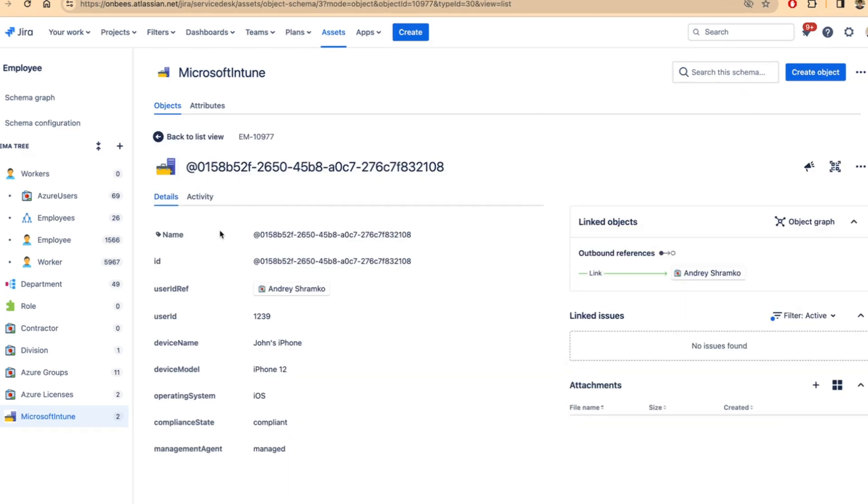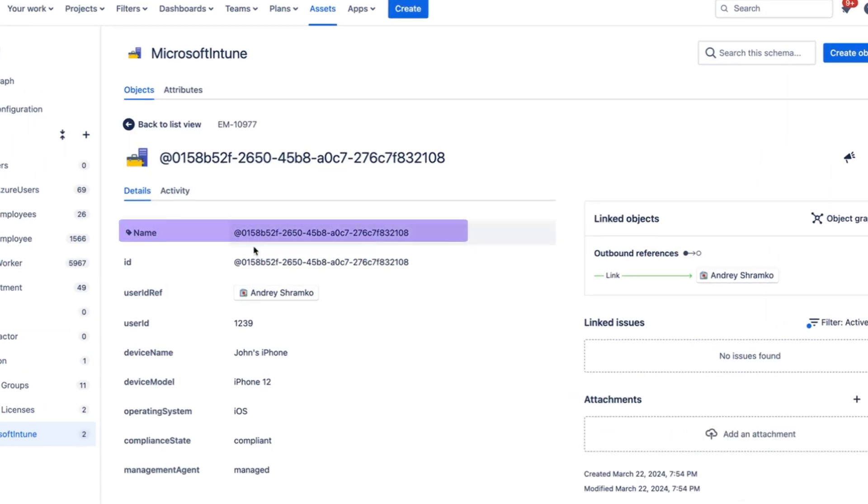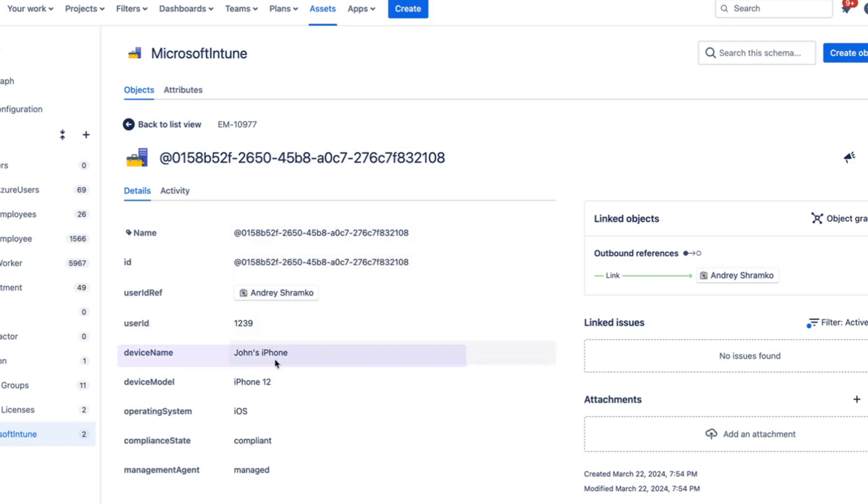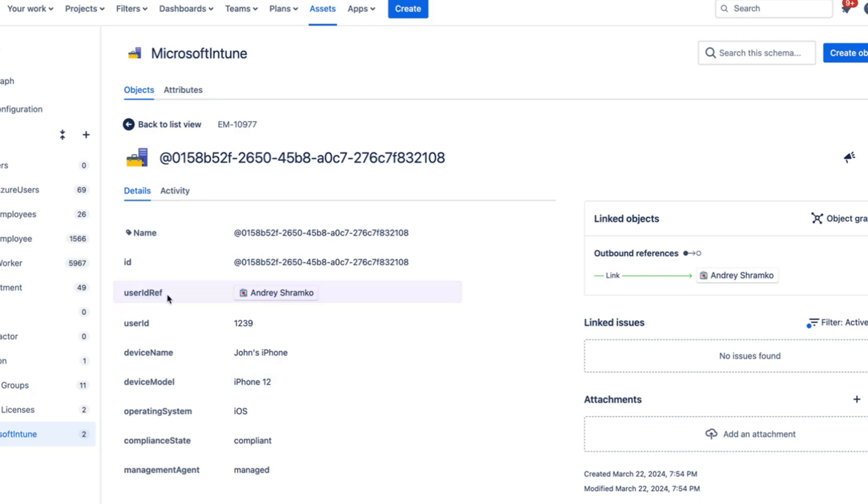And here you will see name, ID, user ID, device name, etc. All of them pulled from Intune and they appear in assets.